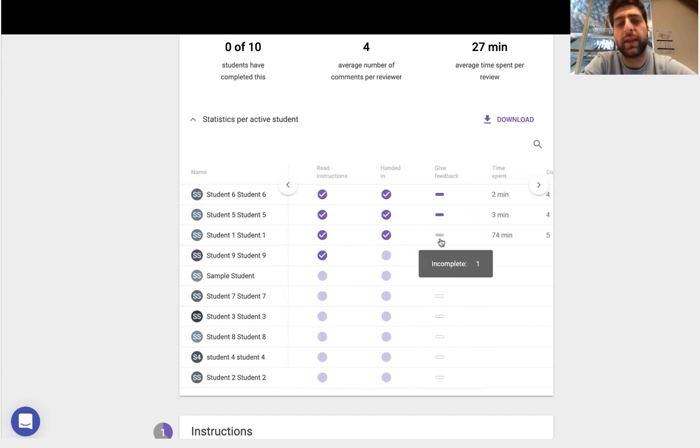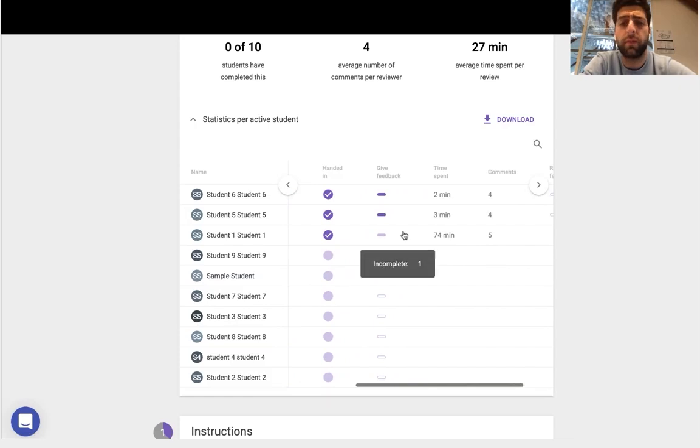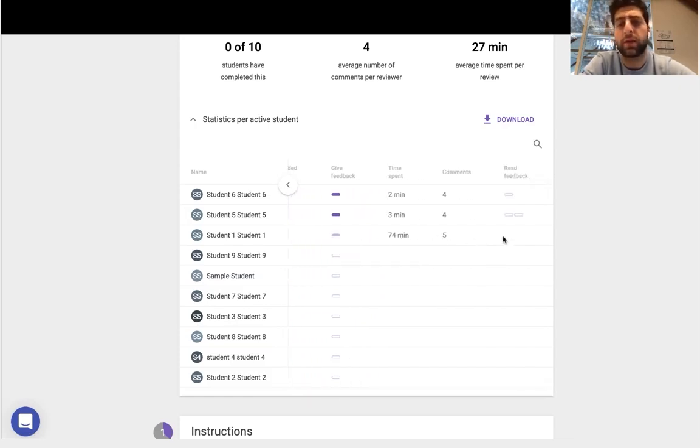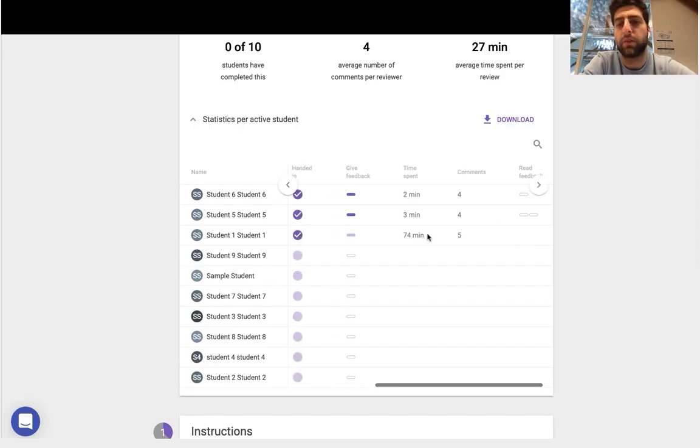We've read the instructions, we've handed it in, we've given some, not all the feedback that we need to, but we've spent some time on comments. And reading the feedback has yet to be completed.